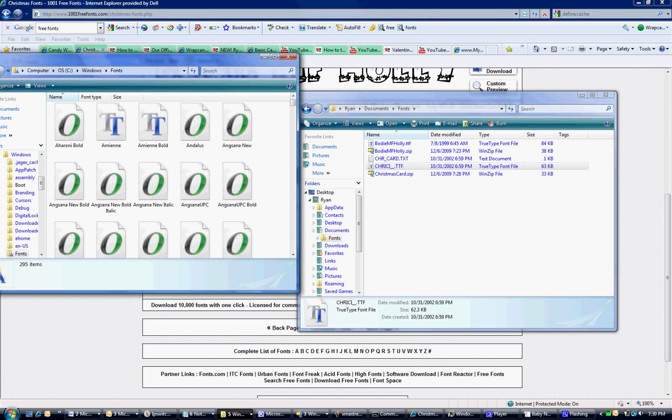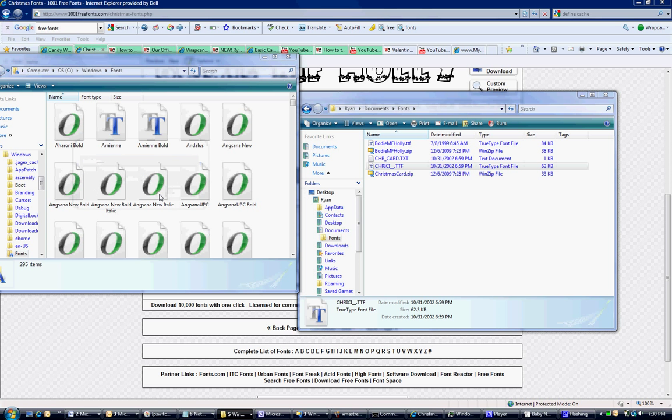You're going to get a warning, and you just need to allow it to continue. And it is now installed.